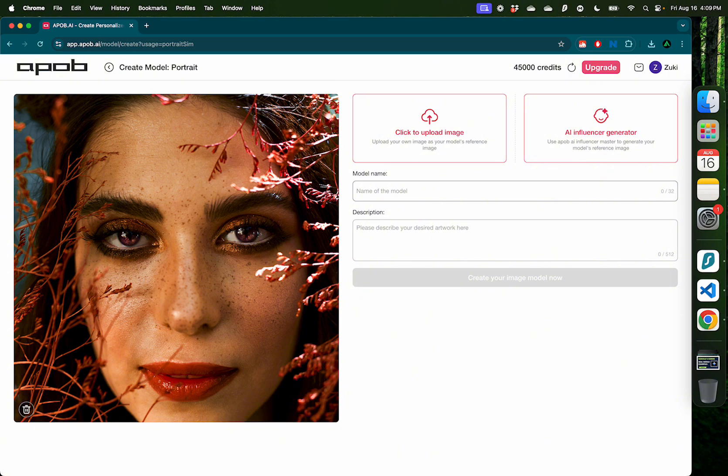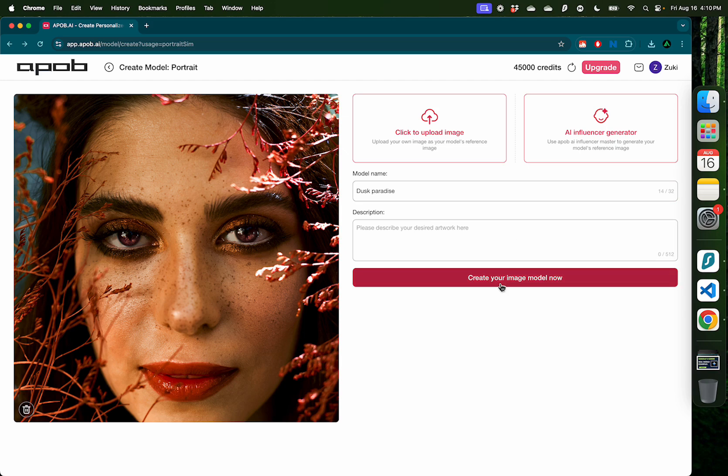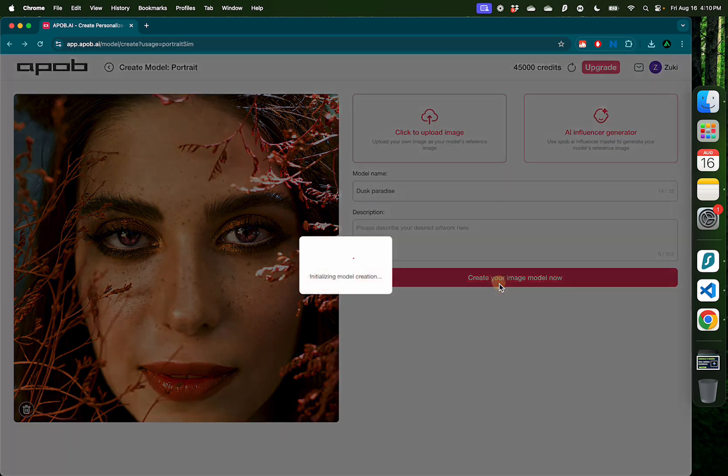I'm going to go ahead and upload this image that I got from pexels.com for some inspiration. Let me call the model dusk paradise. Add some description if you want and then click this button called create your image model now.